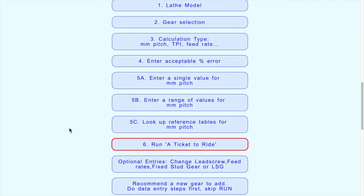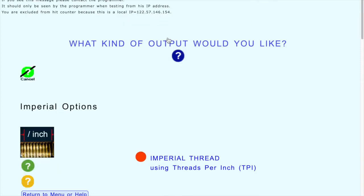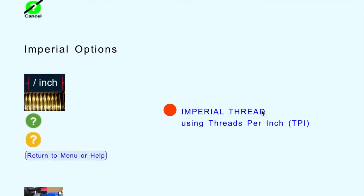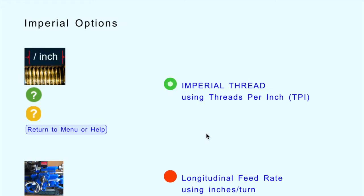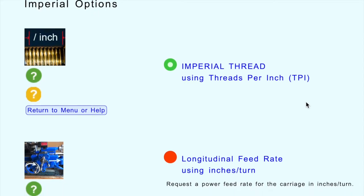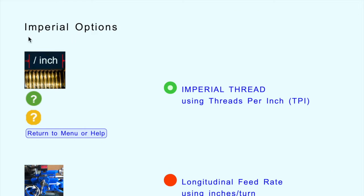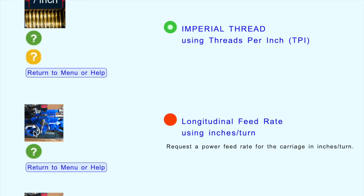We come to the menu where everything originates from. We've already been through choosing the lathe model and the gear selection. Now we come to step three: choosing a calculation type. It asks what kind of output you'd like, starting with imperial options. You can choose an imperial thread - that's the thread with threads per inch - and it doesn't matter whether you have an imperial or metric lathe, you can still do either kind of thread.